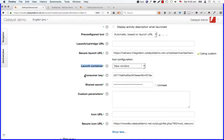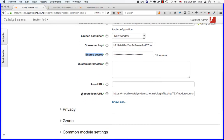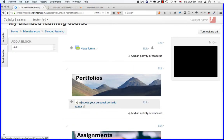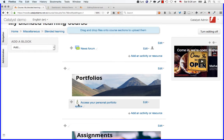The third piece of information you need to provide is the consumer key — that is the key that was auto-generated in Mahara — and then also the shared secret, also auto-generated in Mahara. You can simply copy and paste them in. Then the last thing you may want to consider changing is the icon URL. That's a really nifty feature — there you can decide what icon is displayed on the course homepage. So instead of seeing the puzzle icon for external tool, you can put the Mahara logo there, which I have done. And these are all the settings that you need to do.